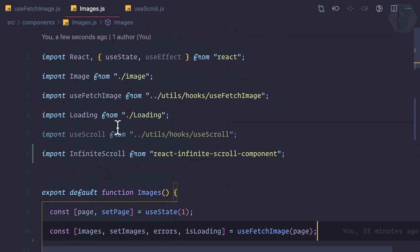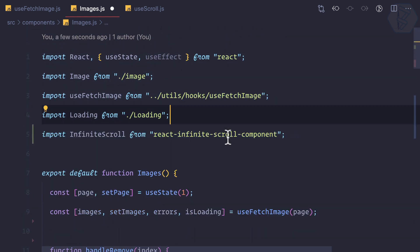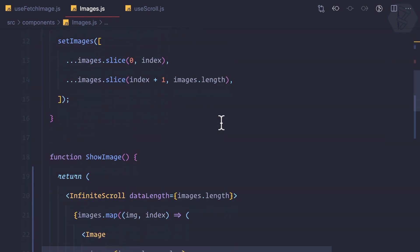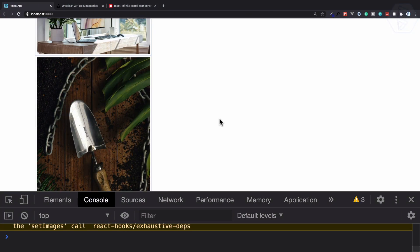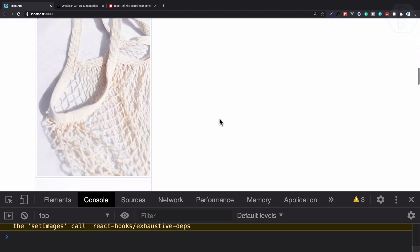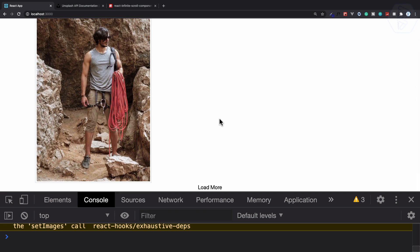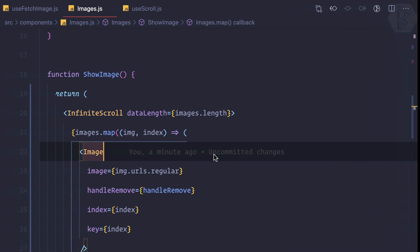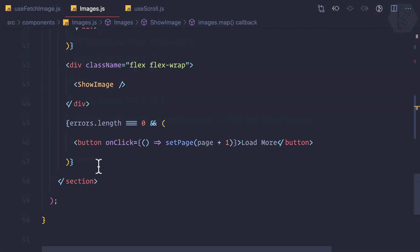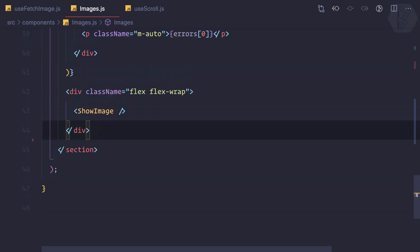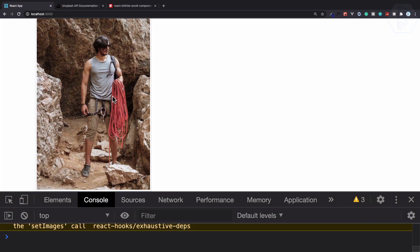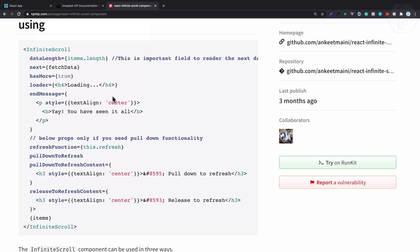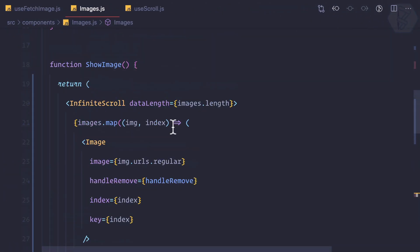If I go at the bottom, no nothing is happening. One more thing is that I don't want this load more button. So let's go here and totally remove this load more button. That's done.